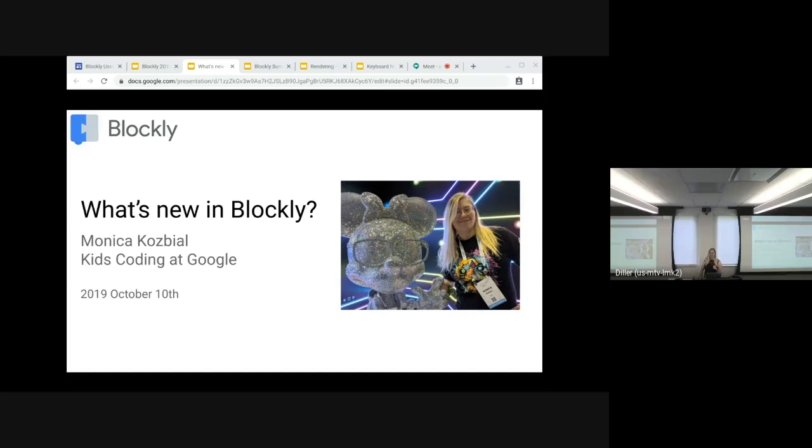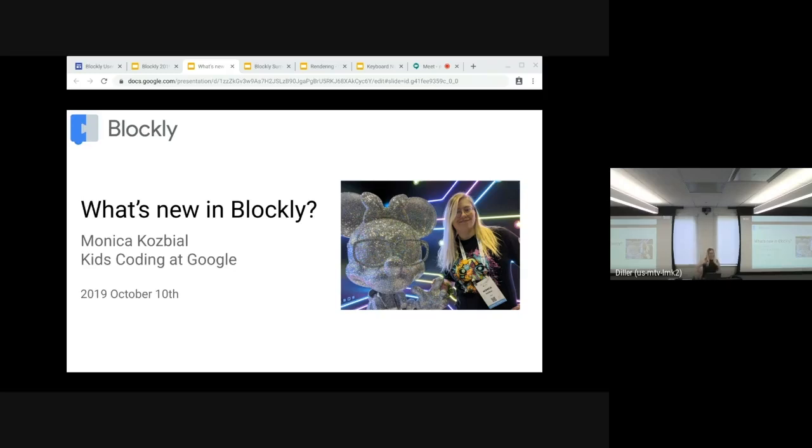Hello, everyone. My name is Monica Kozbiel, also known as Monica such a stretch on GitHub. You may have seen me a bit more recently contributing. I worked on Blockly Games a few years ago, did a few other things, and now I'm finally back because I missed you all.